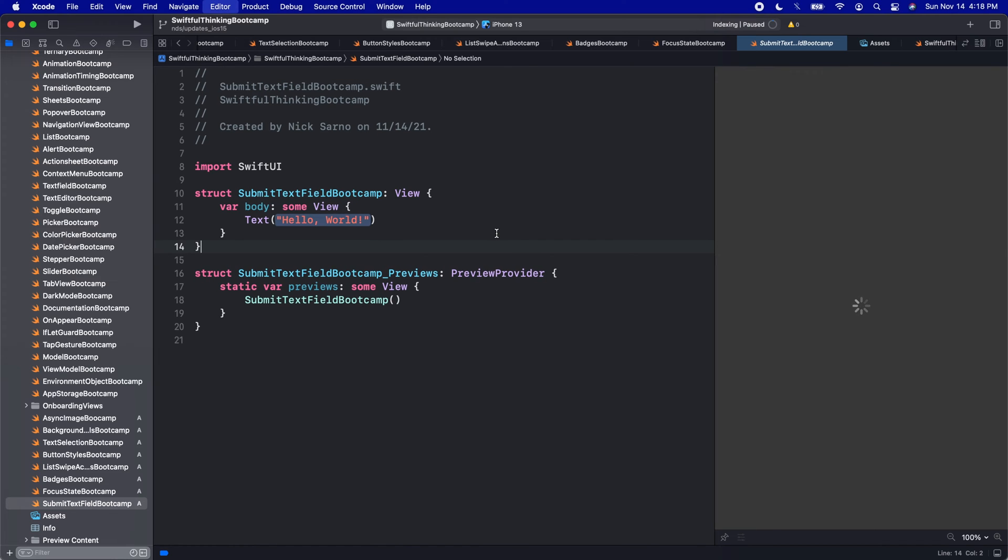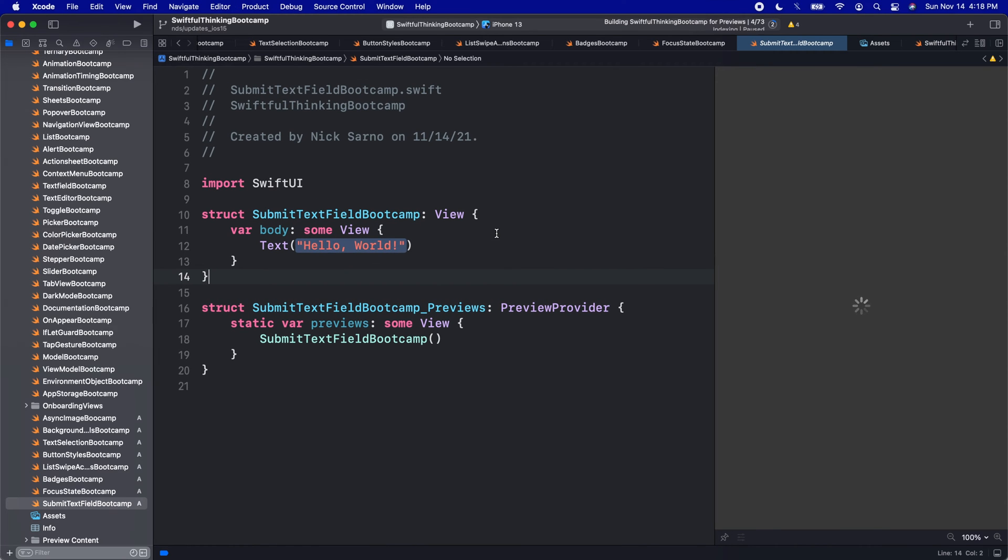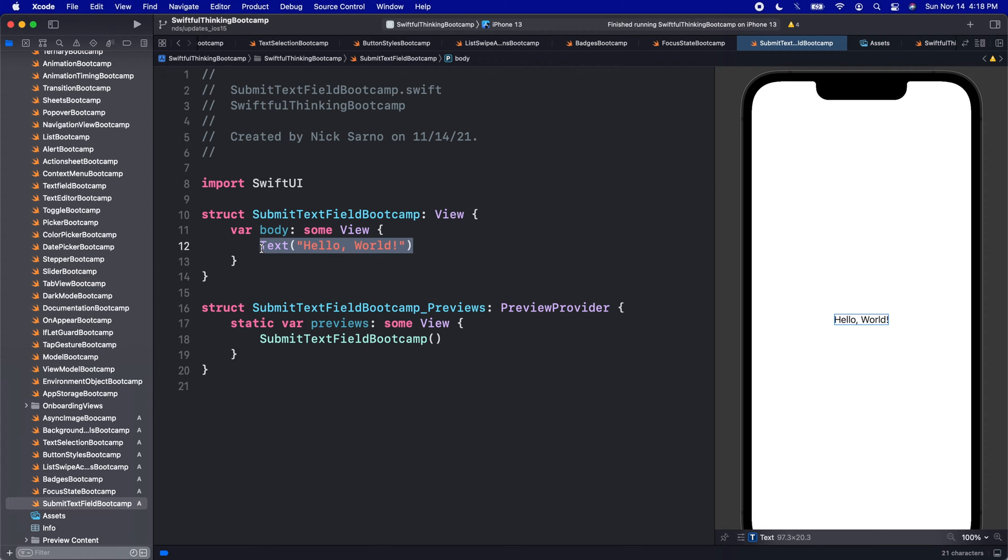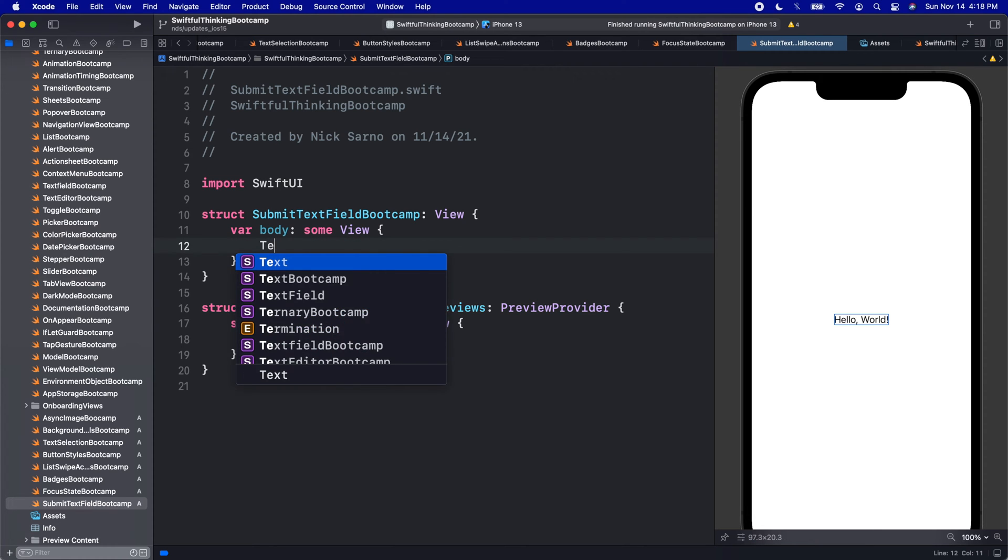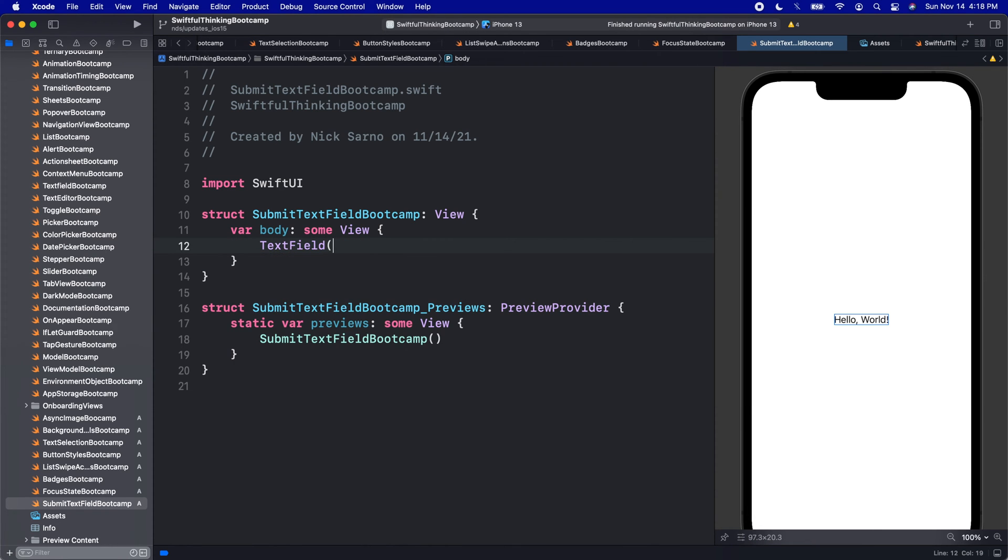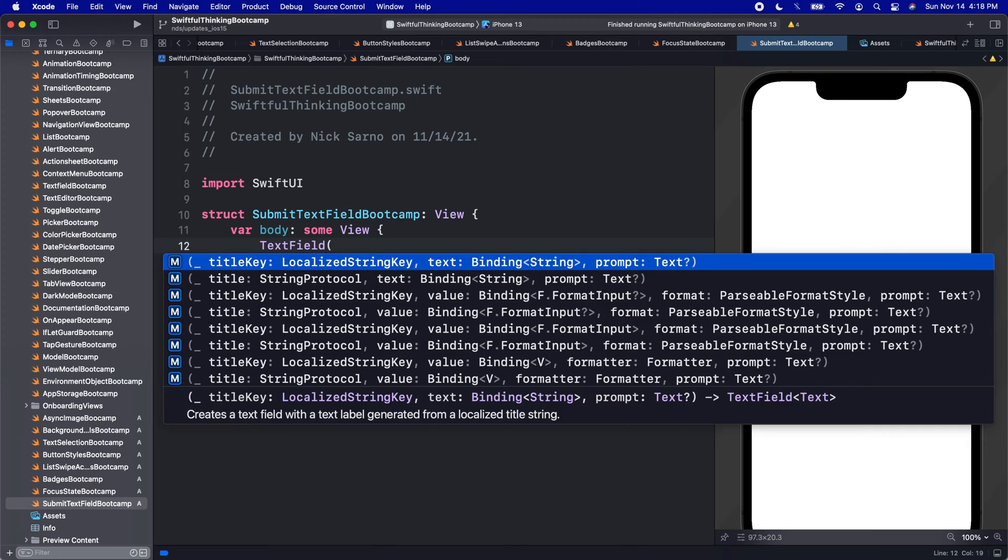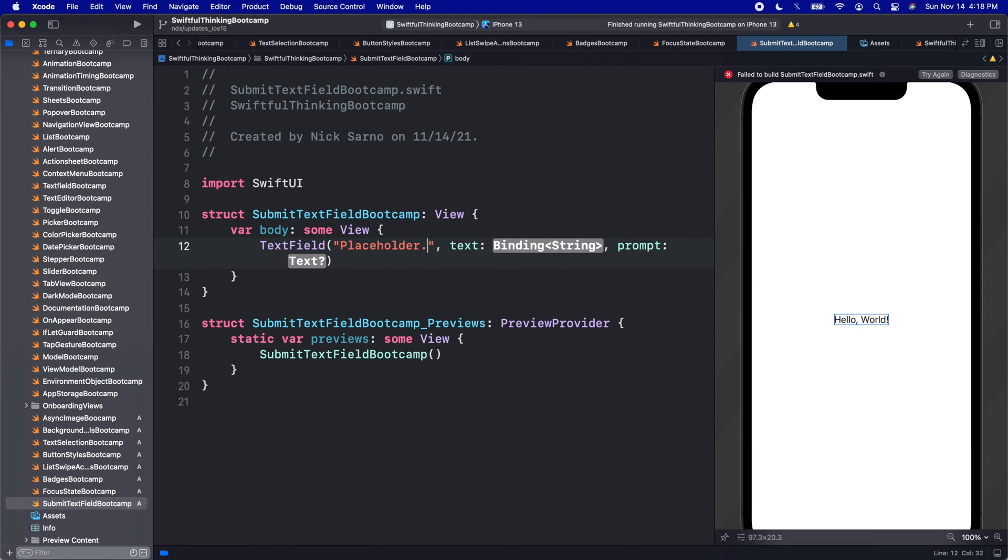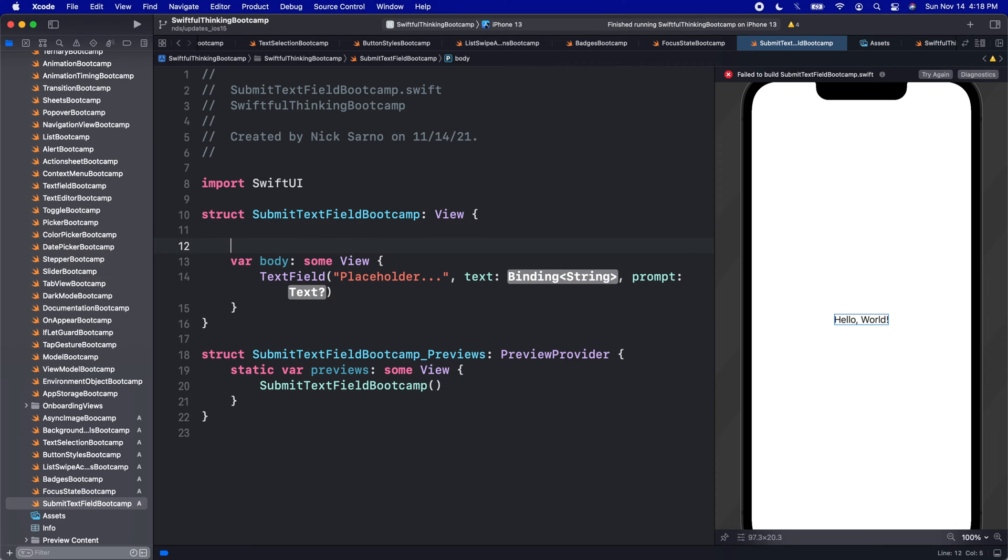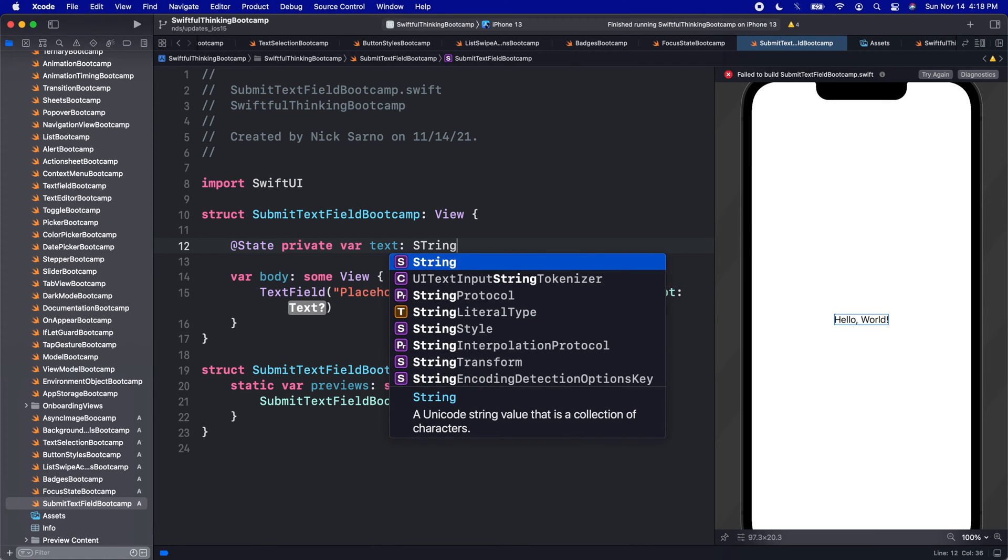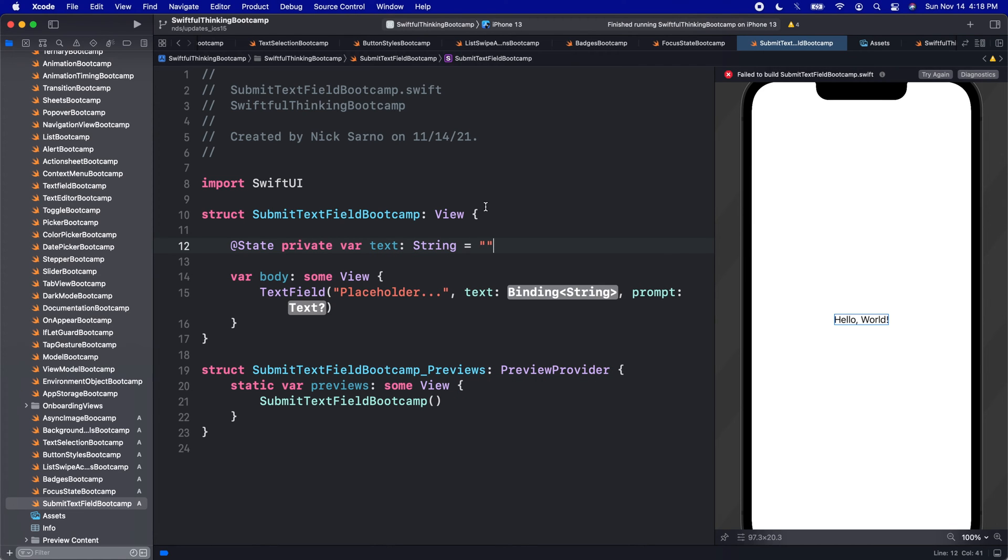Super simple guys. Again, these are new updates from iOS 15, so they were not available when I made the text field video earlier in this series. The text field video is obviously still very relevant, and in this video we're just going to add another text field. Let's keep this one short and quick. Let's use the title that says placeholder.